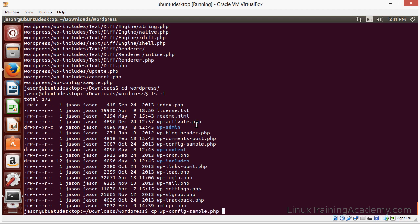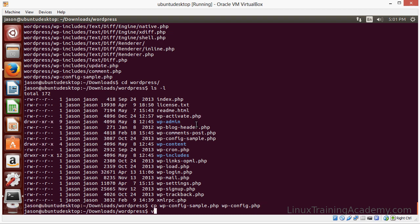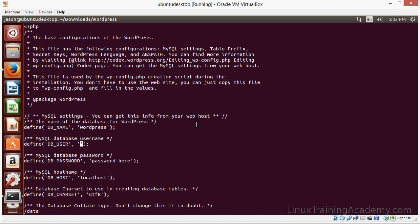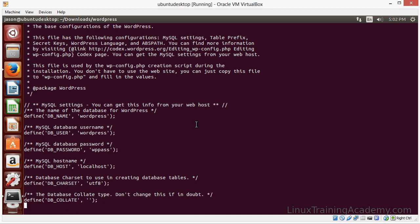And let's copy wp-config-sample to wp-config.php. And let's edit that file. Exclamation dollar sign says take the last item on the previous command line and substitute it. So we're going to edit wp-config.php. And our database name is WordPress. The user we used was also WordPress. And the password I do believe was wp-pas. And that should be all we need to configure here.